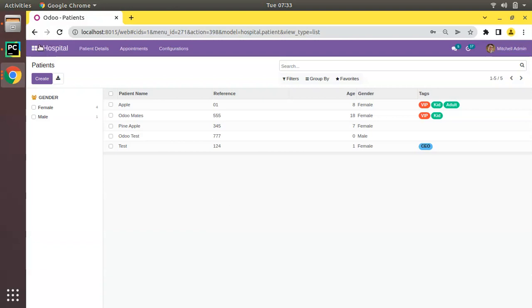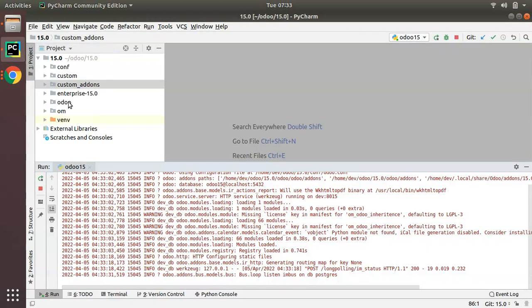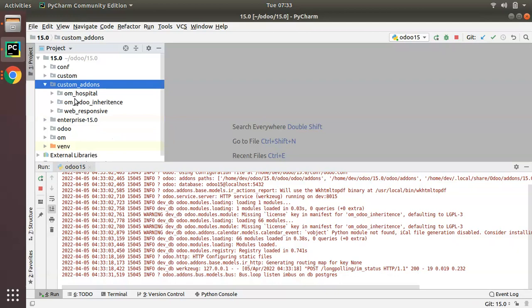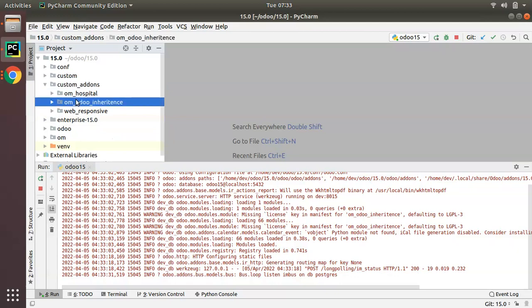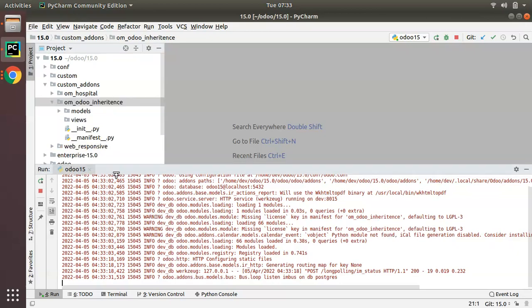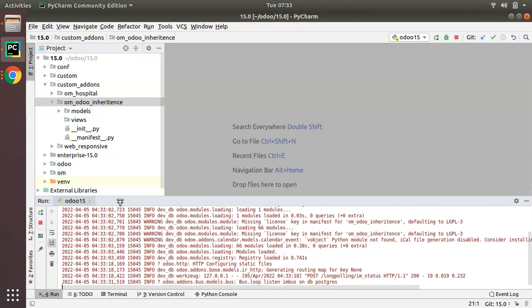If I go to PyCharm, here I have my custom add-ons folder and you can see we have got a new module called OIM_Odoo_inheritance which we generated using scaffold command. What I will be doing is showing you how to inherit an existing model.